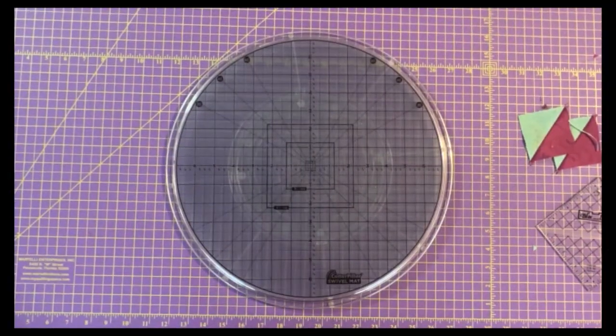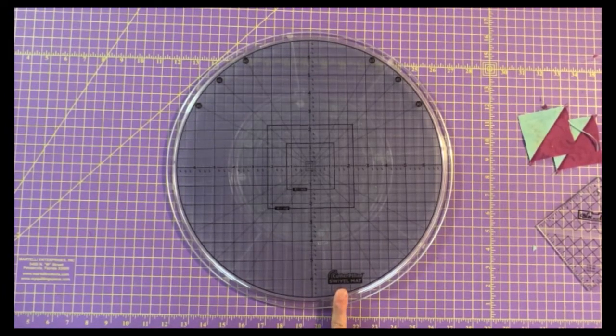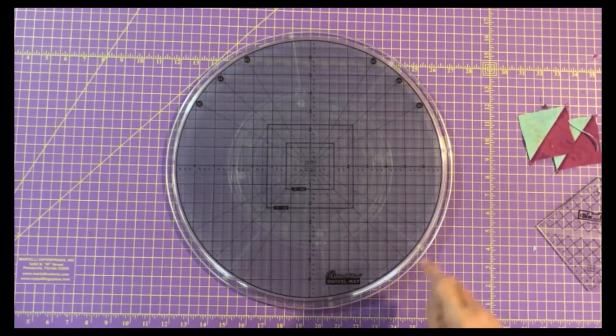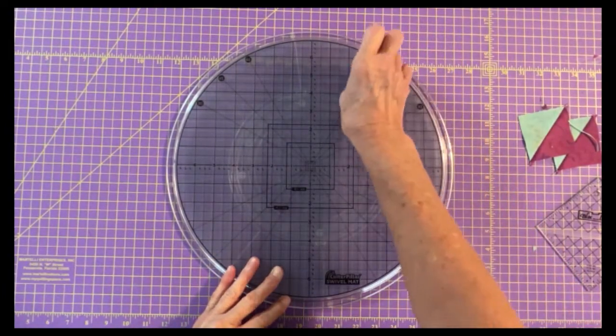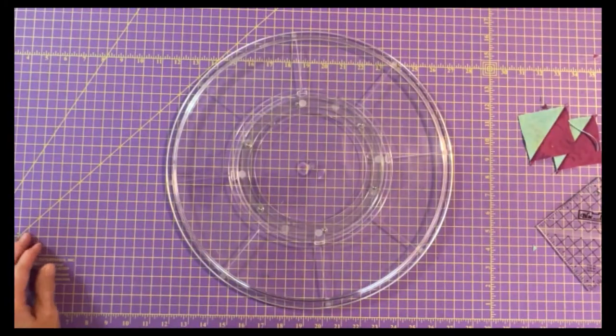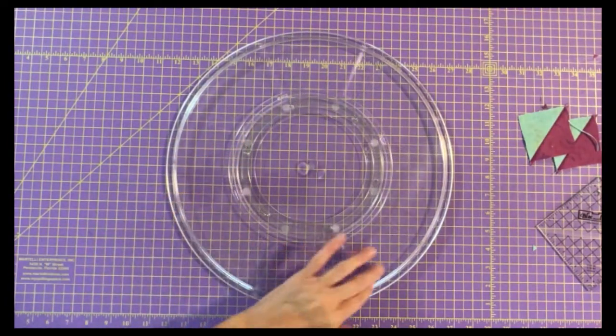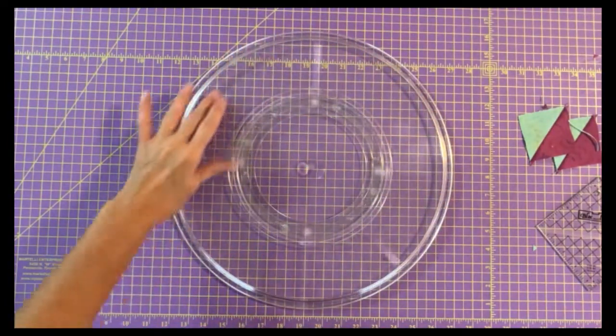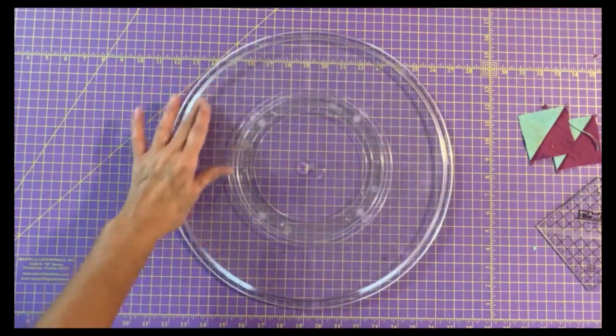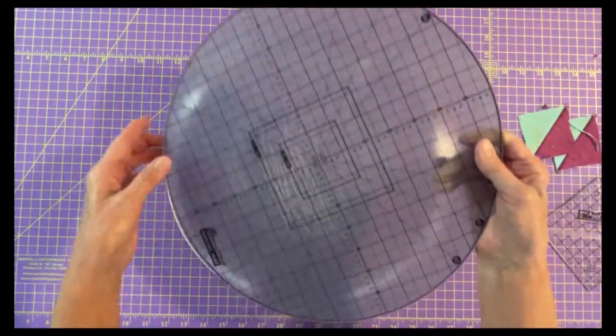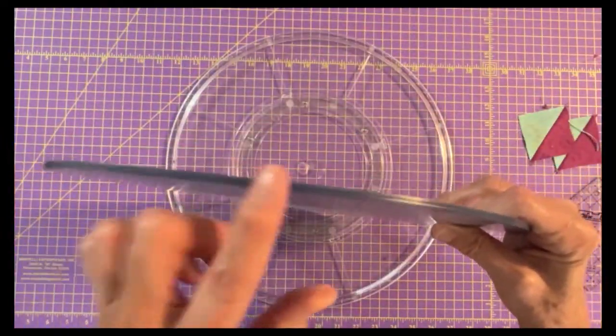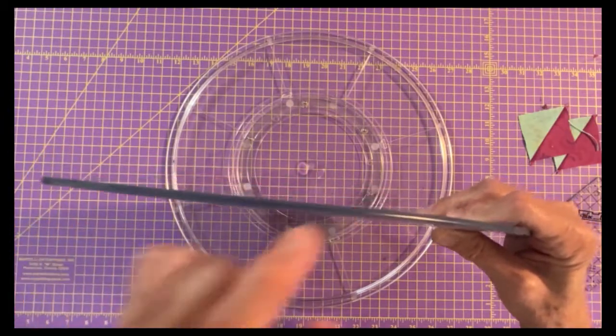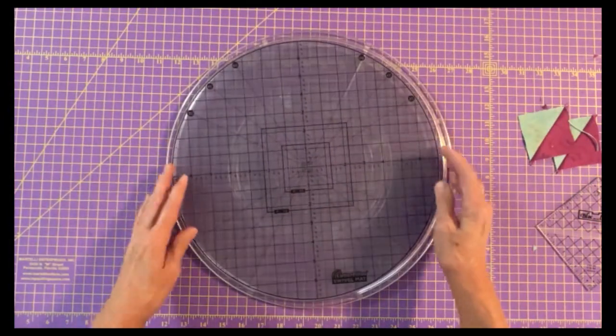Let me introduce you to the swivel mat from Cutterpillar. It comes in two pieces. The first is this acrylic base which has ball bearings in here that it spins on. You can see it spins very easily. The second is this cutting mat which is fairly thick and sits on top of it.